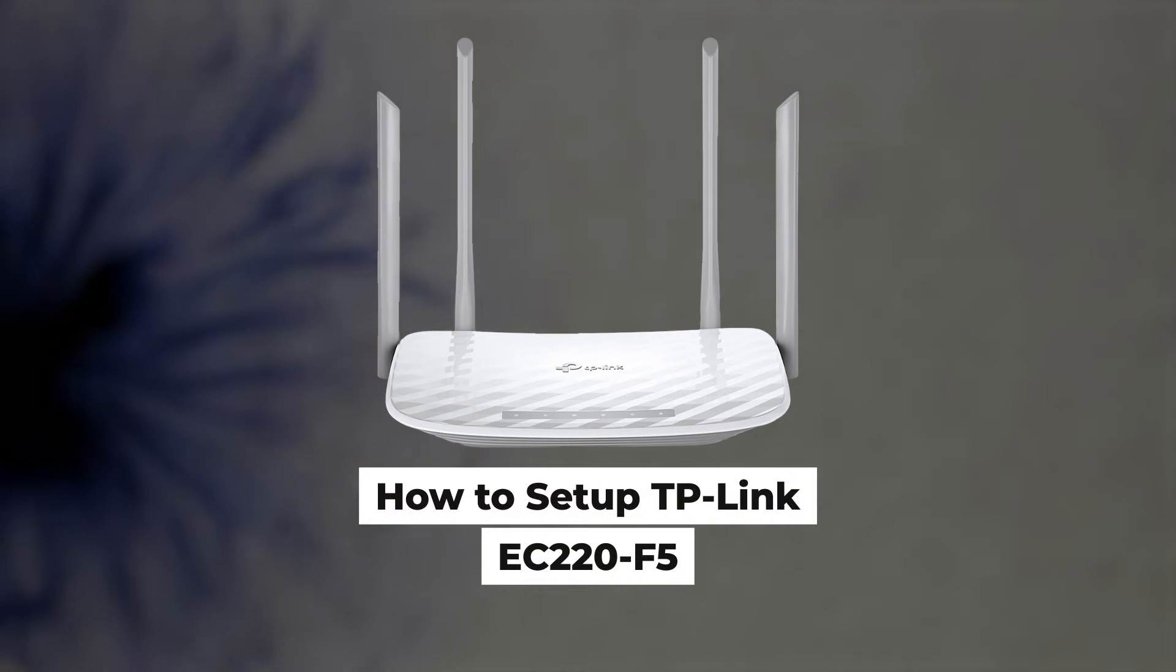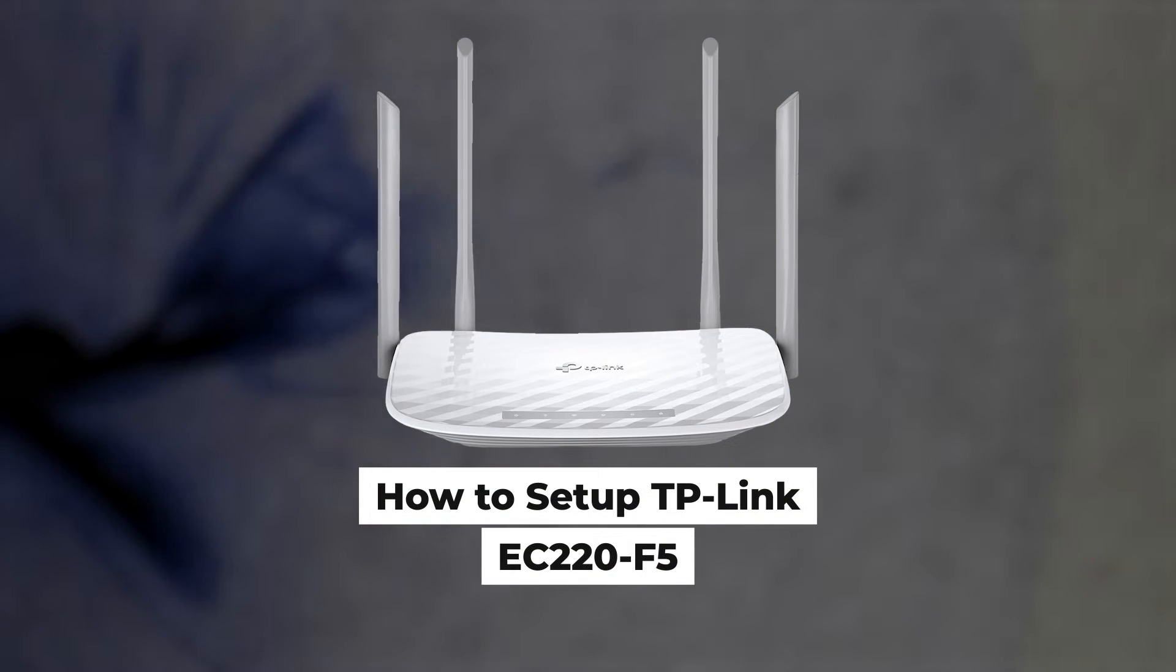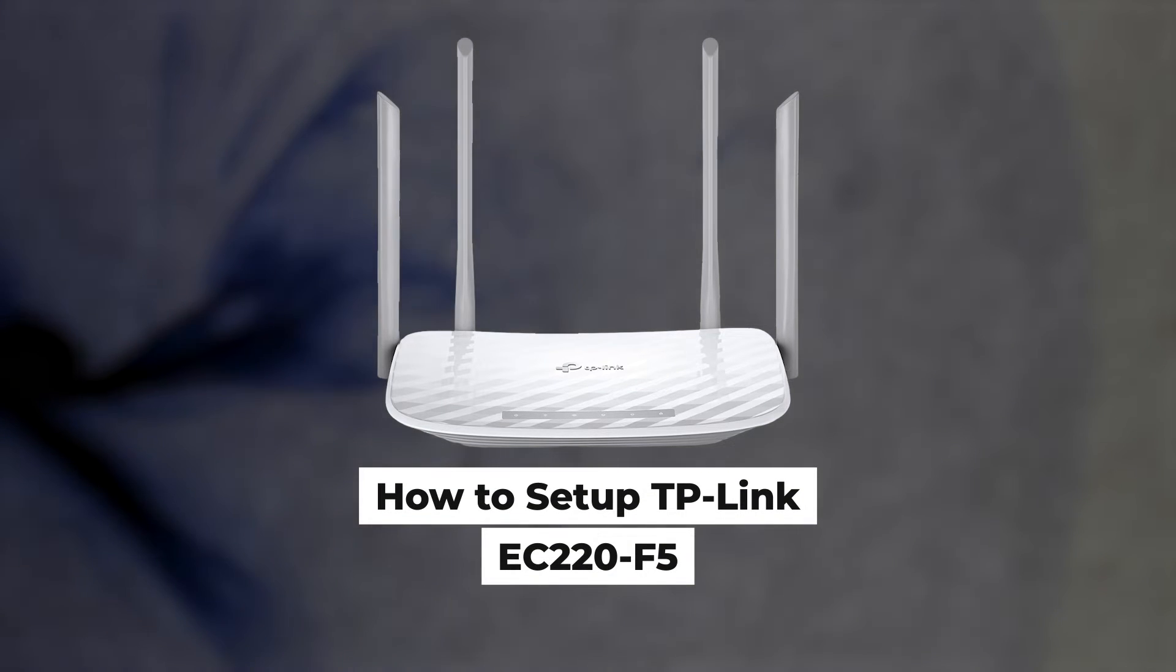Hello everyone, now I will show you how to set up a TP-Link router, EC220F5.